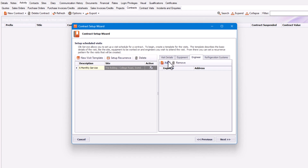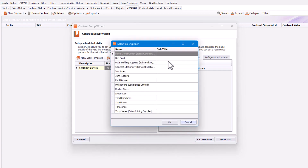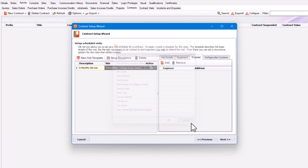I'm going to click Add and could add an engineer, but in this case I'm going to cancel that because I just want to assign an engineer as and when.